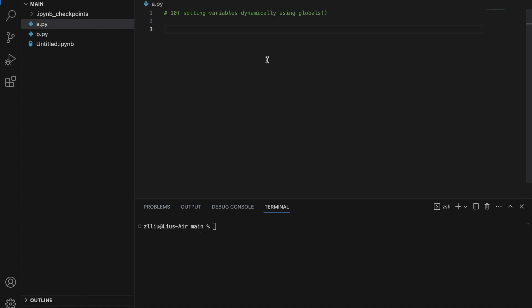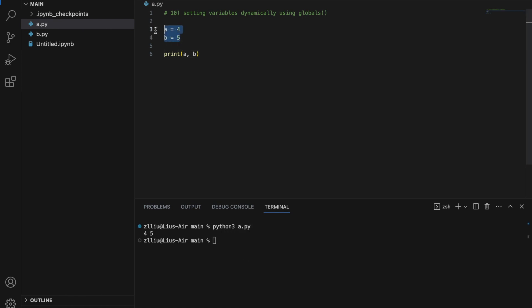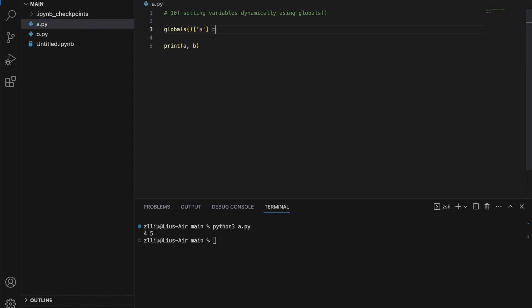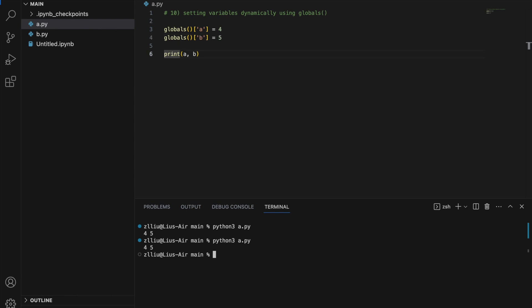Number ten: we can actually set variables dynamically using the globals() dictionary. To start, define a equals 4 and b equals 5 — if we print a and b we get four and five. However using globals we can set this dynamically: globals()['a'] equals 4 and the same for b. Once again if we run this we get the same result, four and five. This could be useful if you want to set many variables — for example, from a to z.